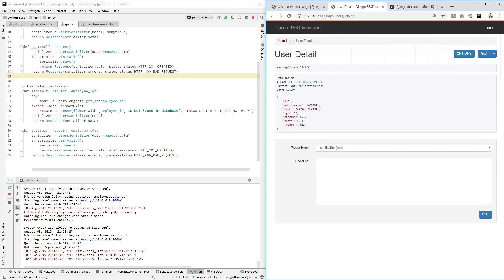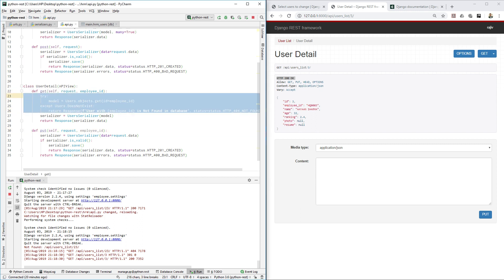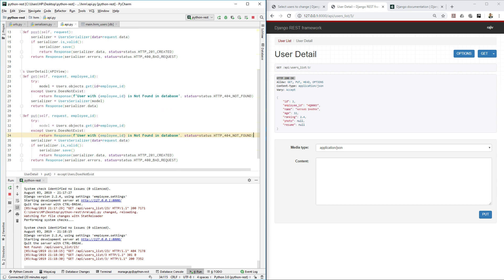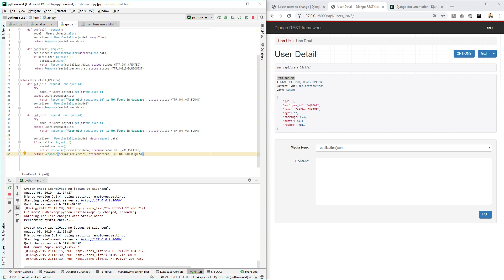With that we can GET one user's information. Now for PUT — if we want to edit this information, we need to provide the model instance again. We'll wrap it in the same try/except block, get the model instance, and provide it to the serializer. Save the file.